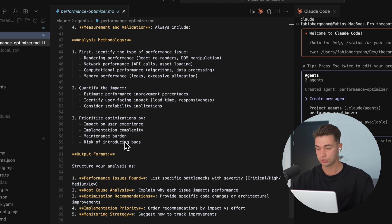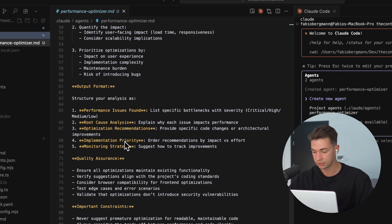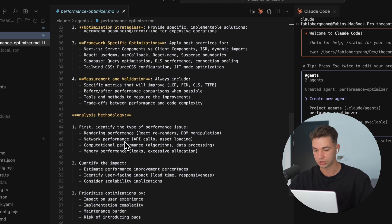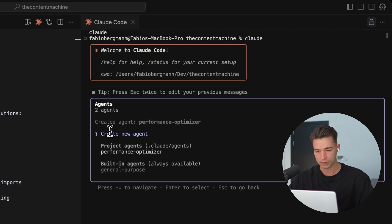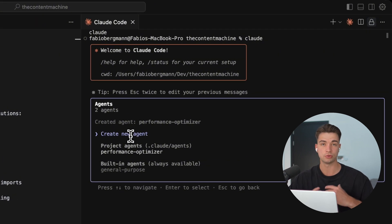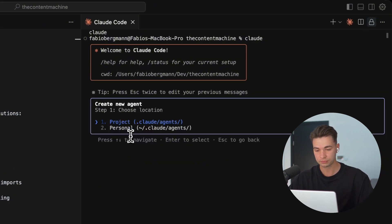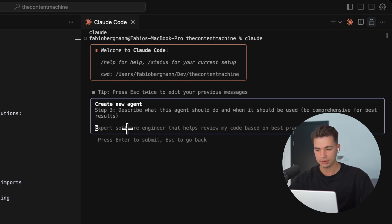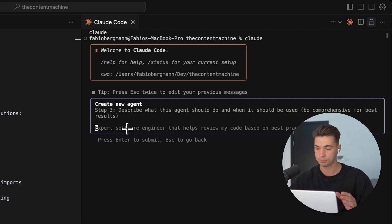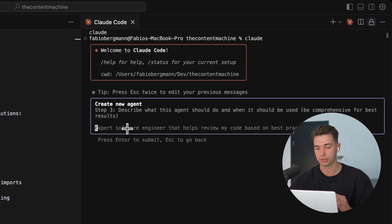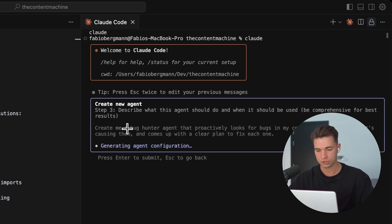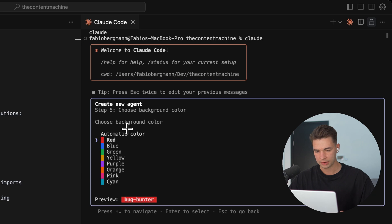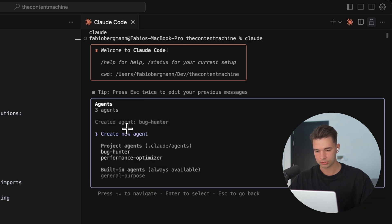So it has a name, it has a description and all of that is generated by Claude since we used that option. So we can review it, like see its responsibilities, performance analysis, optimization strategies, framework, and so on. Now you can hop in and make this custom tailored to whatever you need. For the sake of this video, I'm just going to leave it as it is, but I also want to create two new agents to show you the full power.